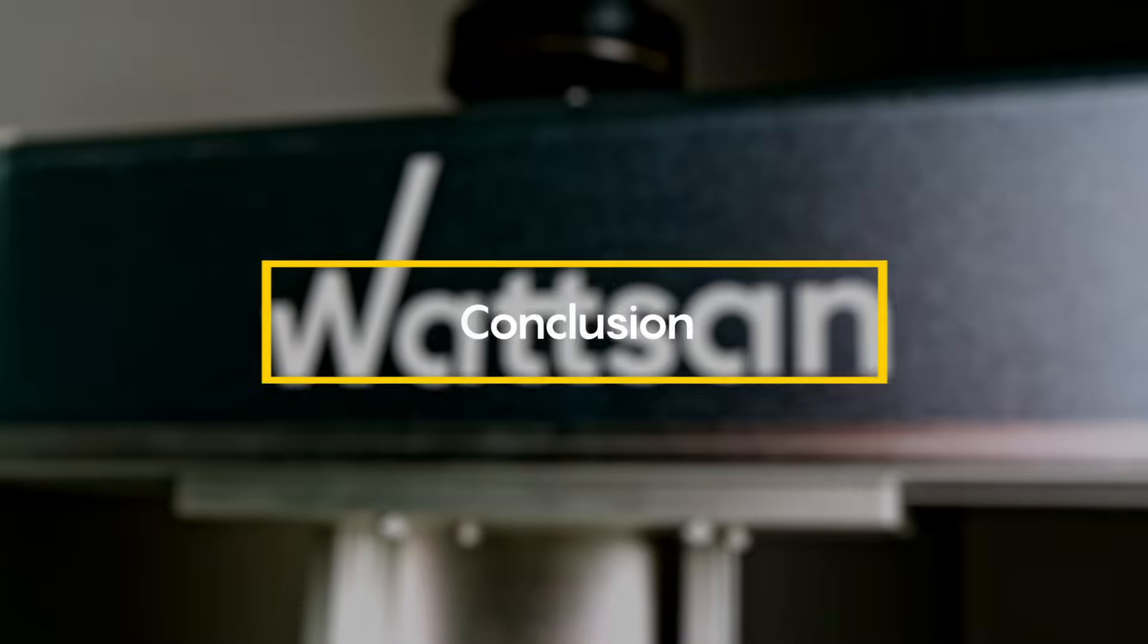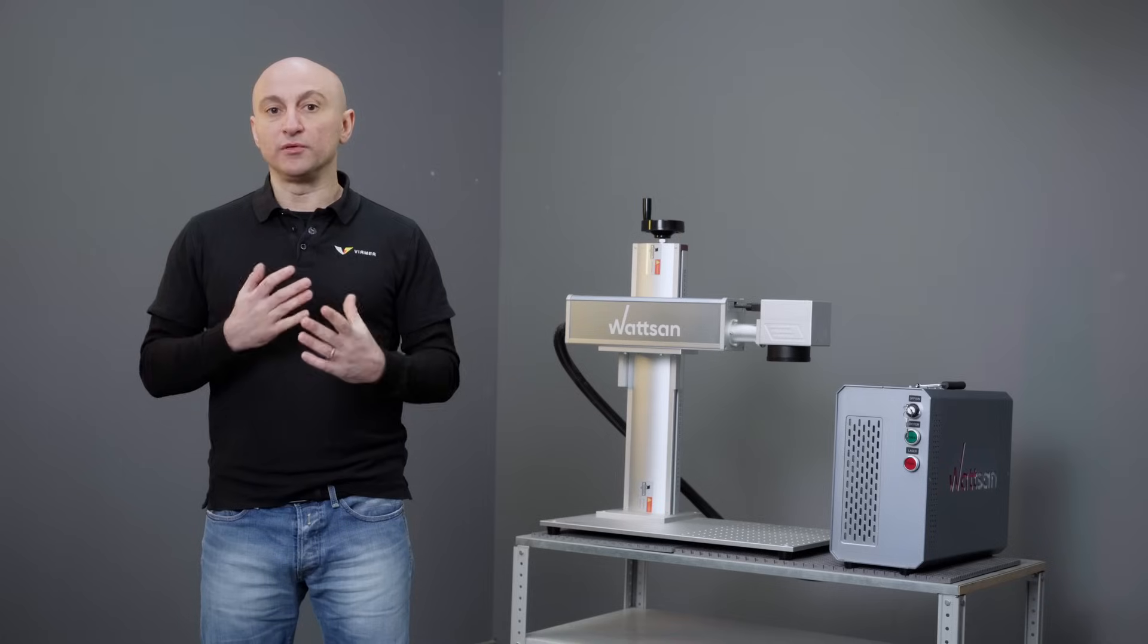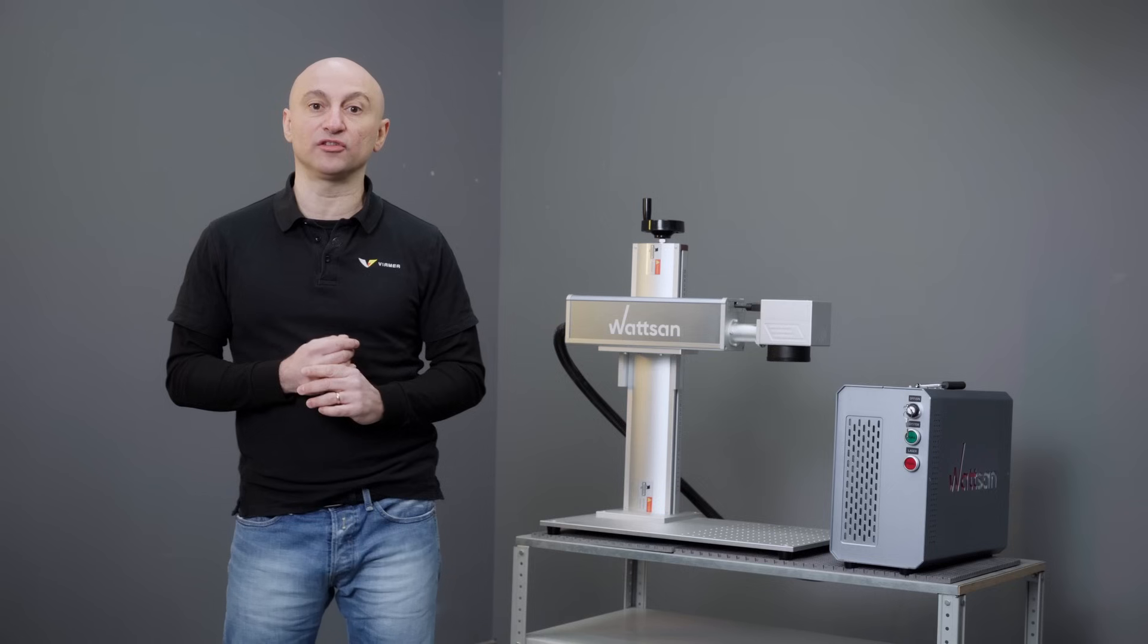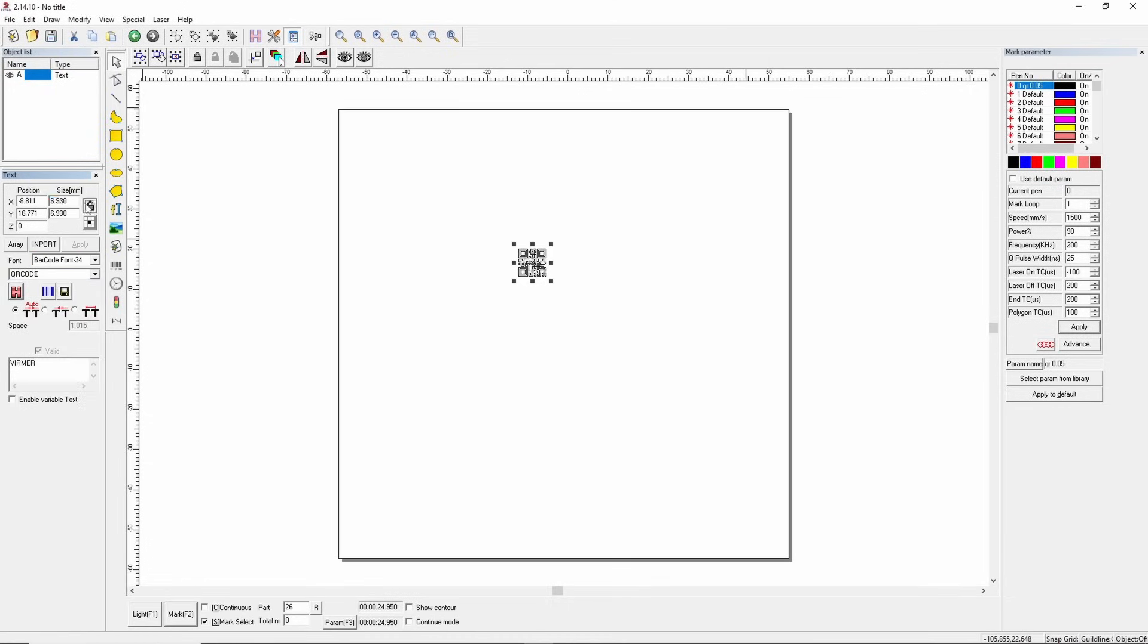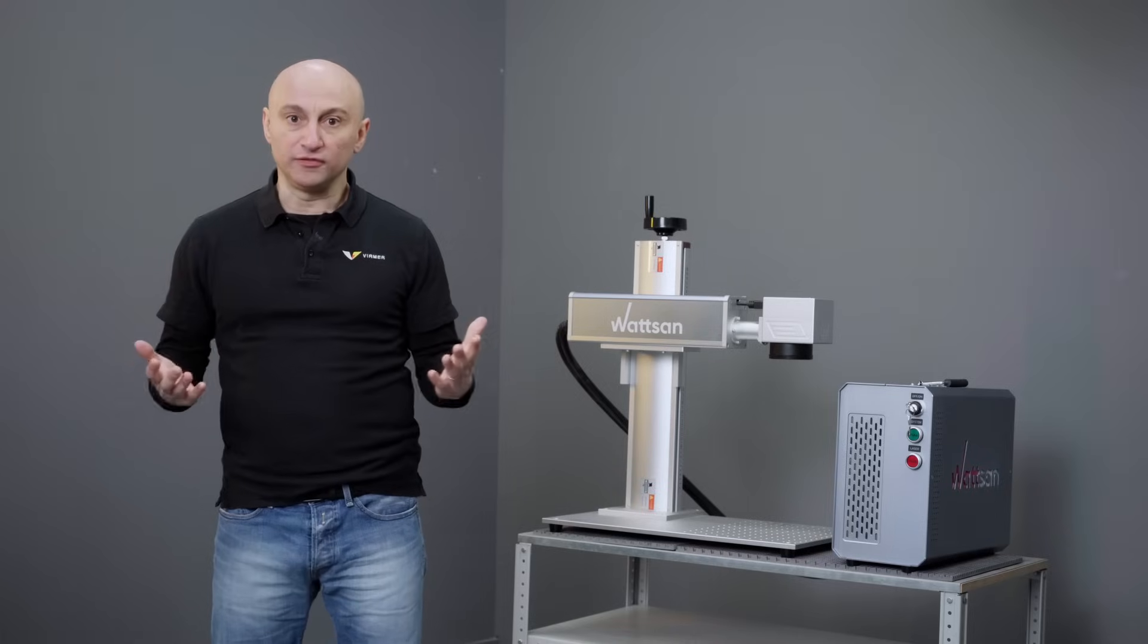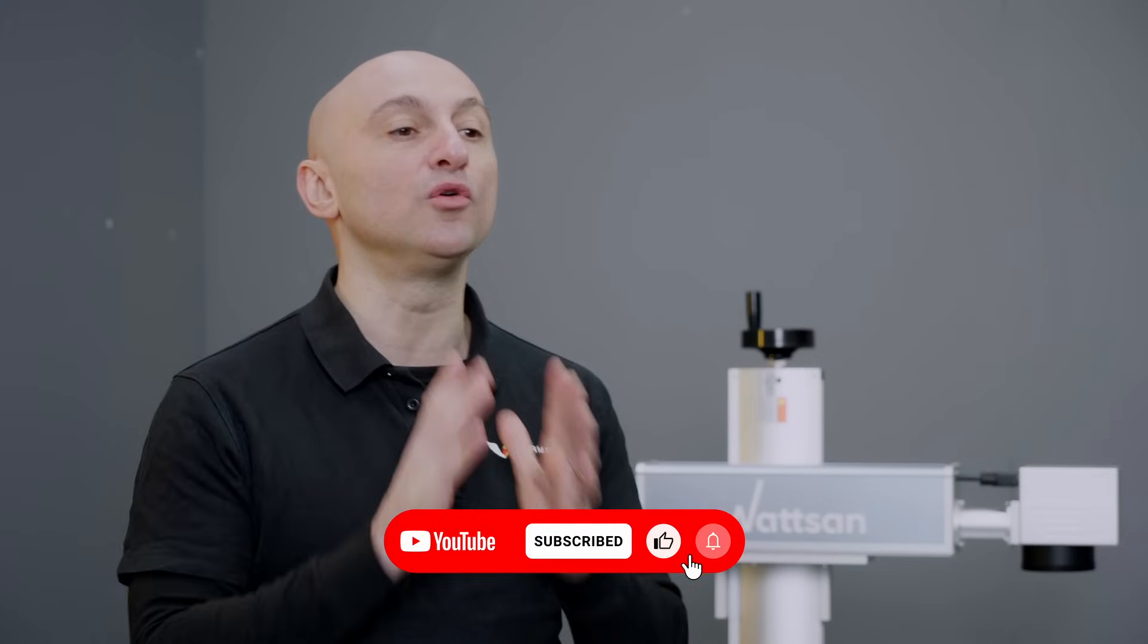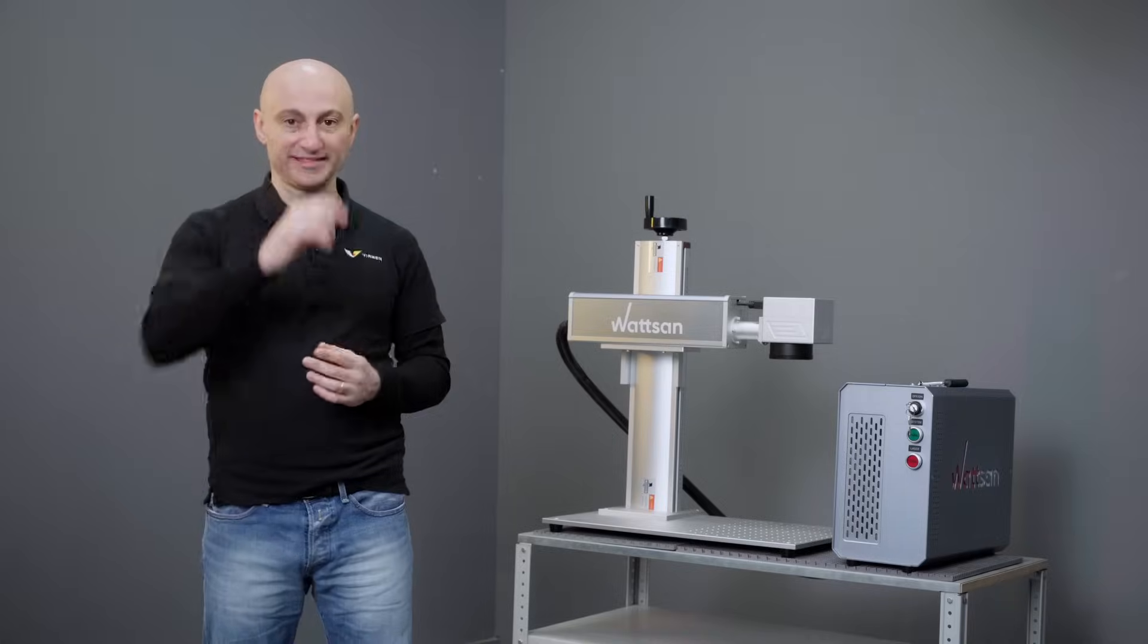Conclusion. With the rise of QR codes, the EasyCAD function that generates them directly in the software is extremely convenient and, most importantly, easy to use. This is Wiermer, subscribe and leave a like so you won't miss our next video. See you next time!